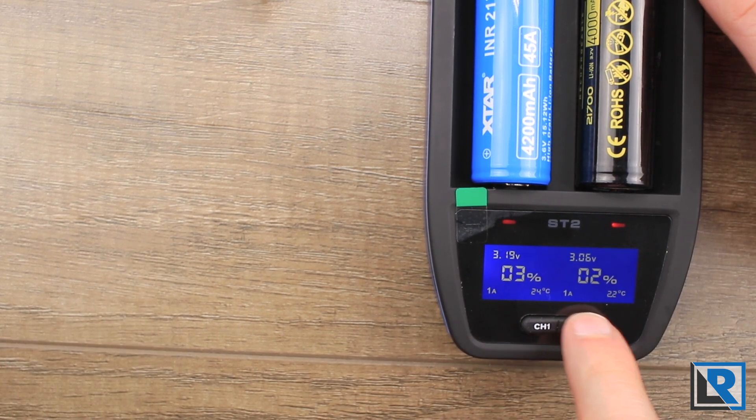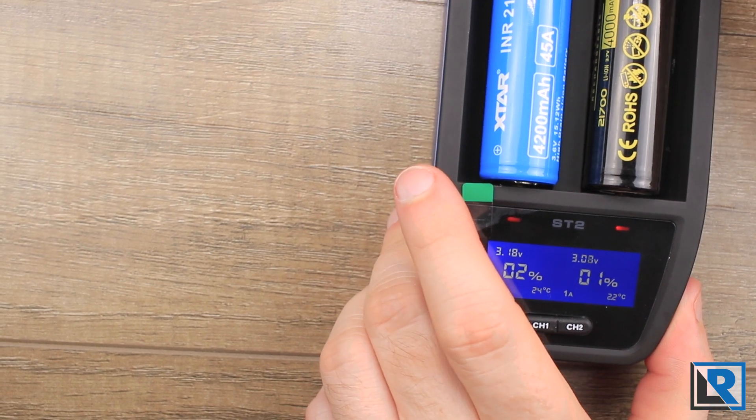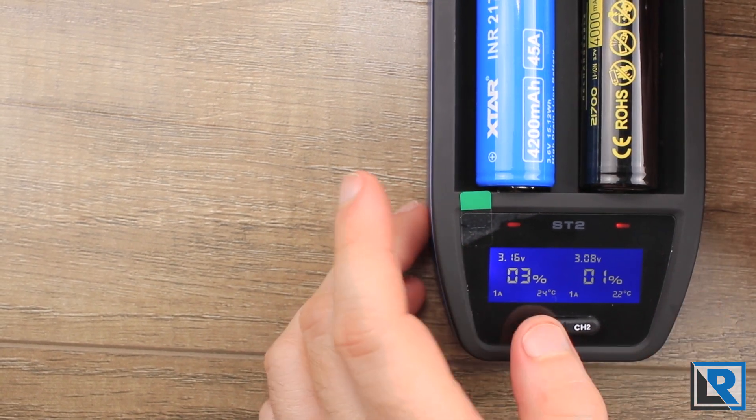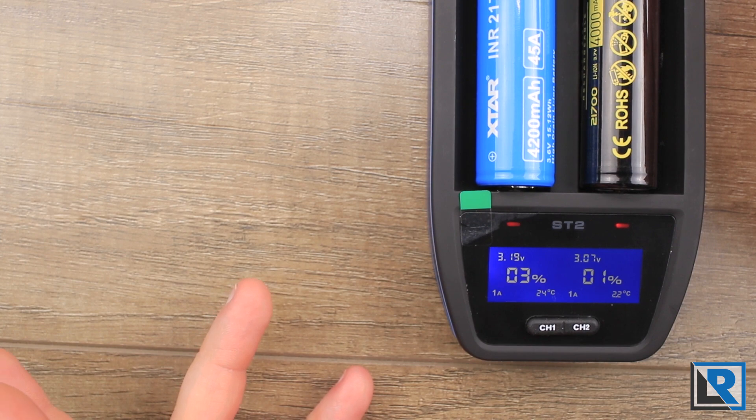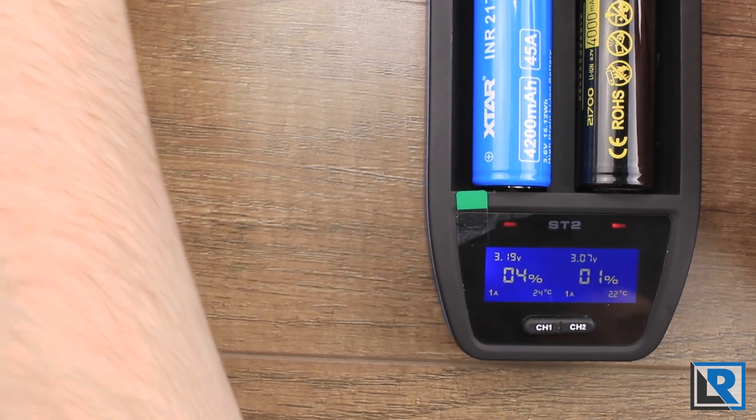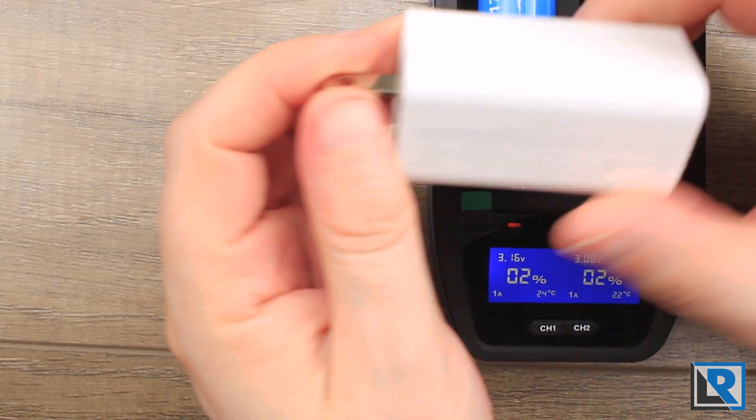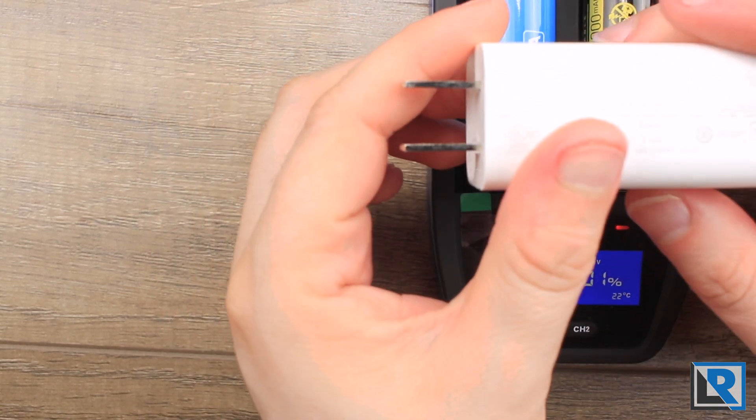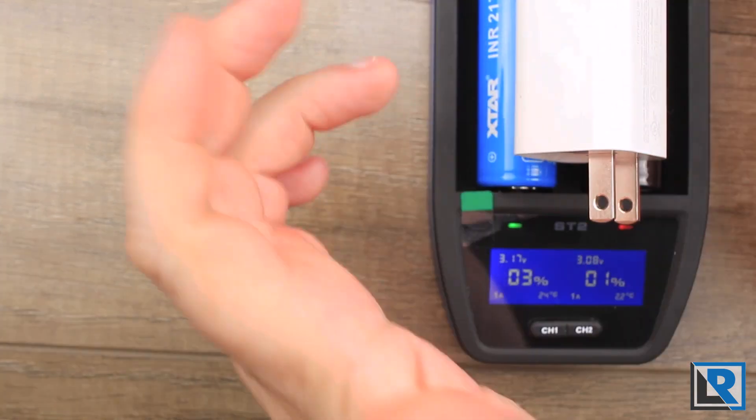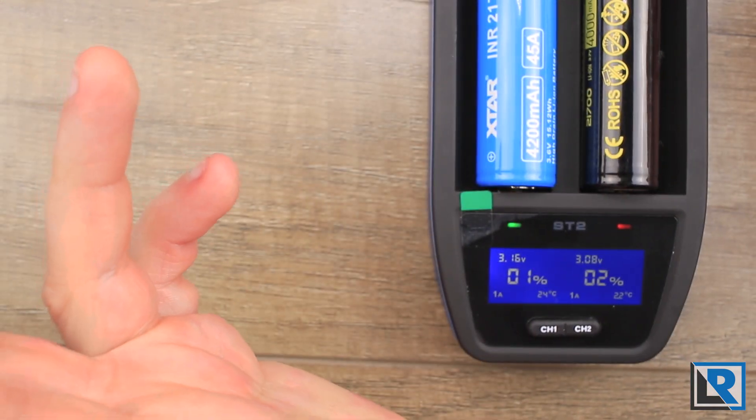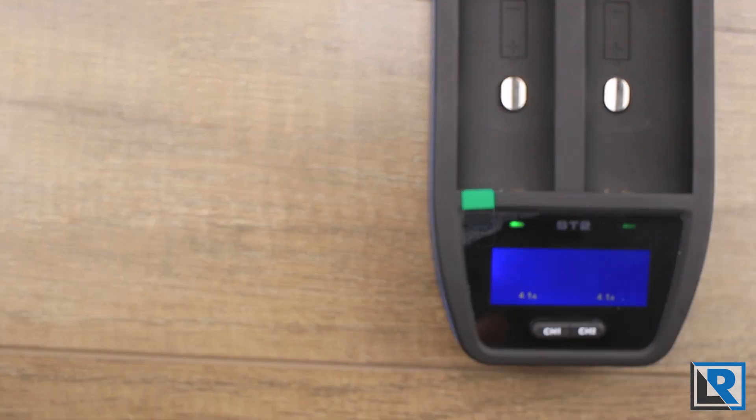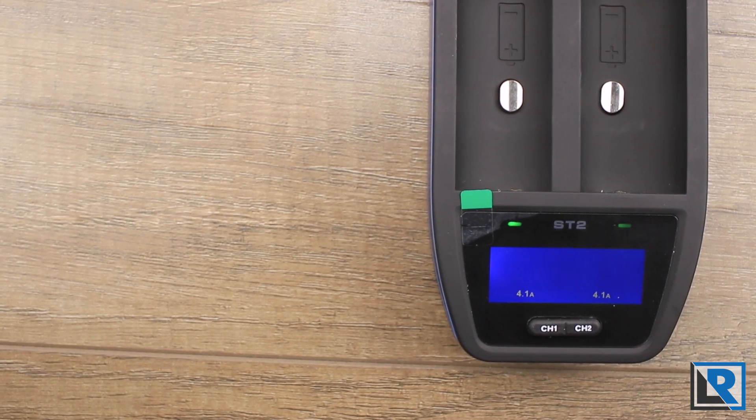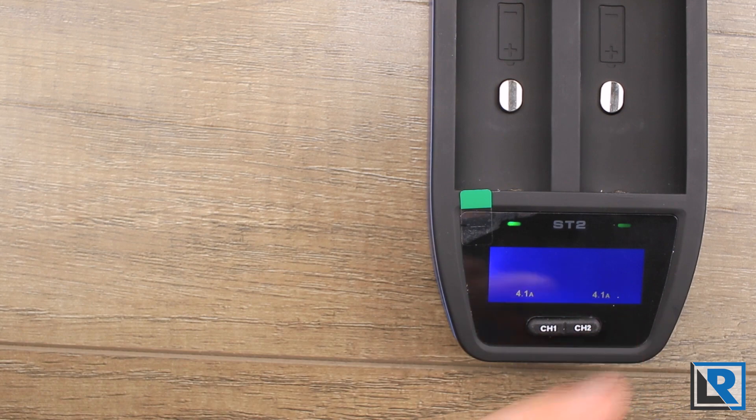But you can see it's downclocked both these cells to 1 amp a piece. The most reliable way I found to get this charger to charge at maximum speed is with my Anergy 60 watt charger. This thing is seriously tiny, great little charger. So let me power that up and then we'll go on.